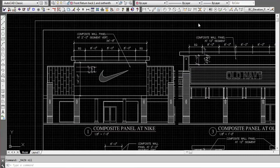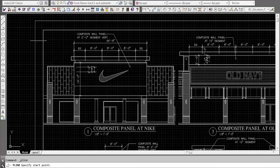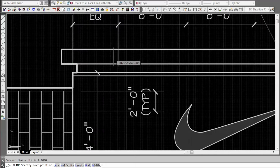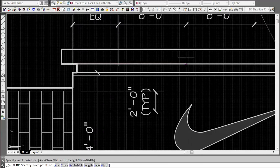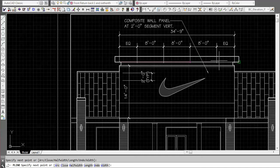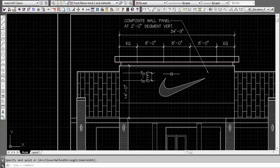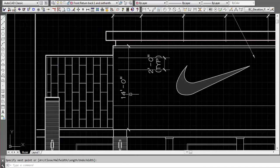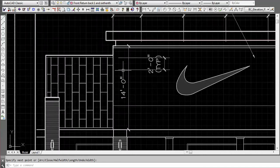First thing we're going to do is grab the polyline command and draw a horizontal line representing the center line of the reveals for our panel grid that's going to be dropped in here. That was easy because the dimensions were already laid out.